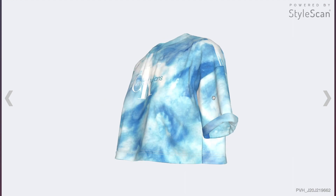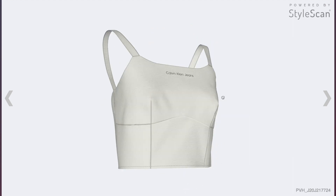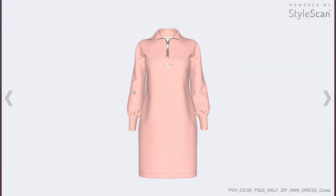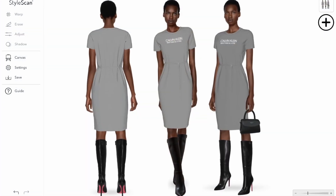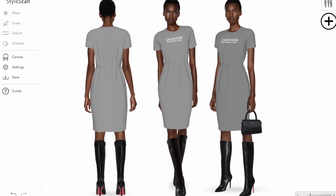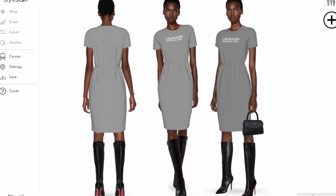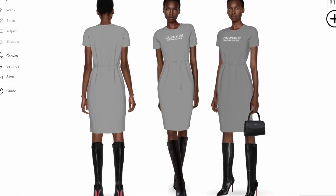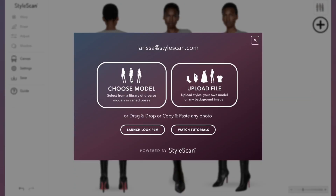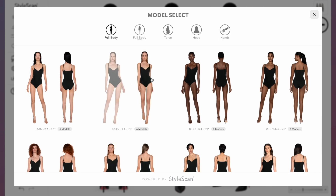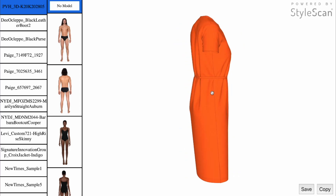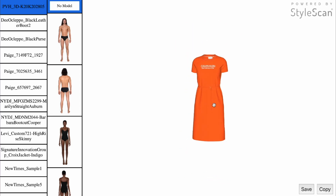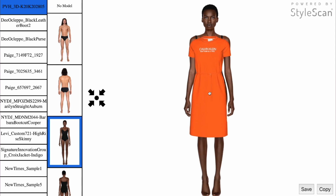I'm going to show you how to generate images of real fashion models wearing your 3D virtual samples that might not exist in real life. I will be adding a front-facing clothing item onto our model. Open any 3D software, position your clothing item, and export the garment.